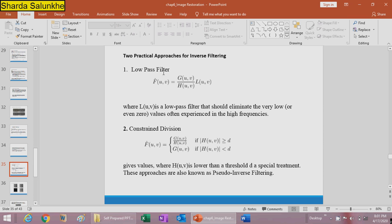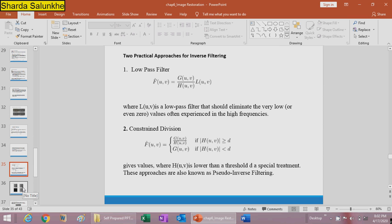Two practical approaches for inverse filtering are low-pass filtering and constraint division. Low-pass filtering uses F-cap(u,v) = G(u,v)/H(u,v) times L(u,v), where L(u,v) is a low-pass filter that eliminates very low values at high frequencies. Constraint division sets the result to G(u,v)/H(u,v) when |H(u,v)| >= T, and to G(u,v) when |H(u,v)| < threshold D. This constraint division approach is also called pseudo-inverse filtering.